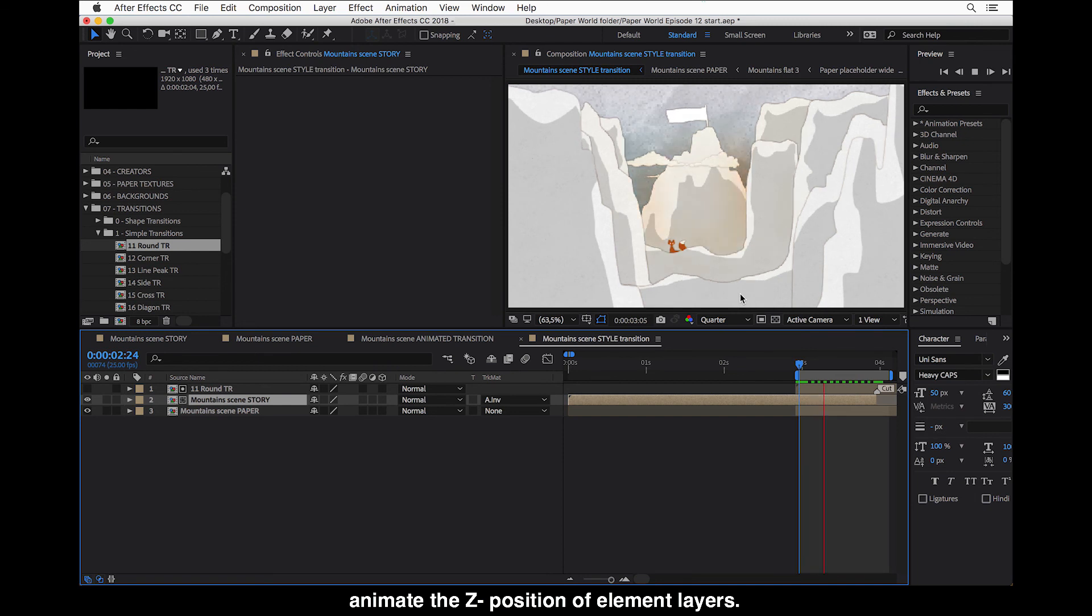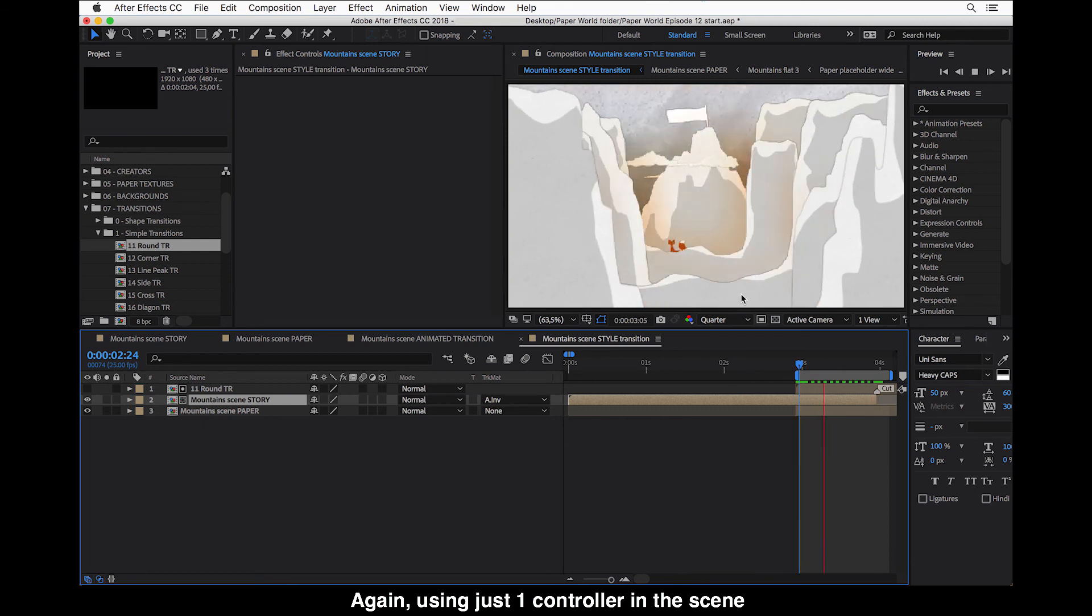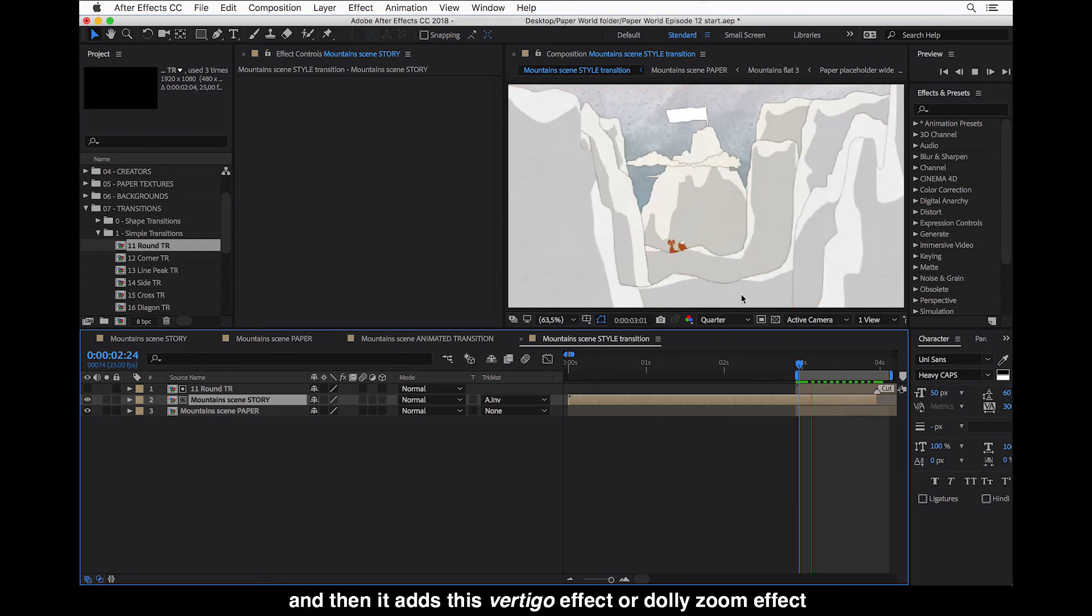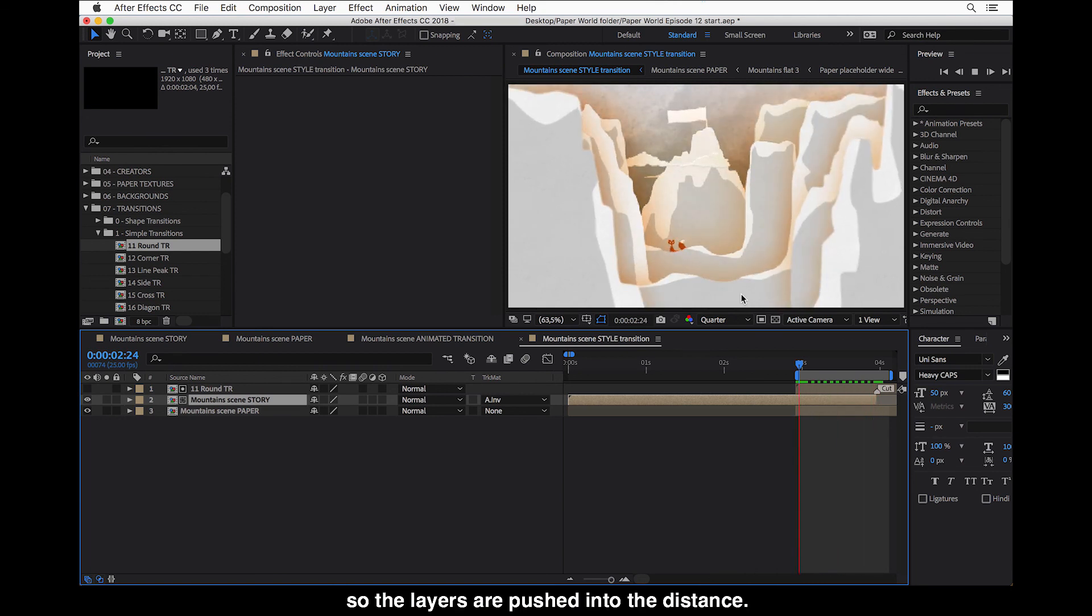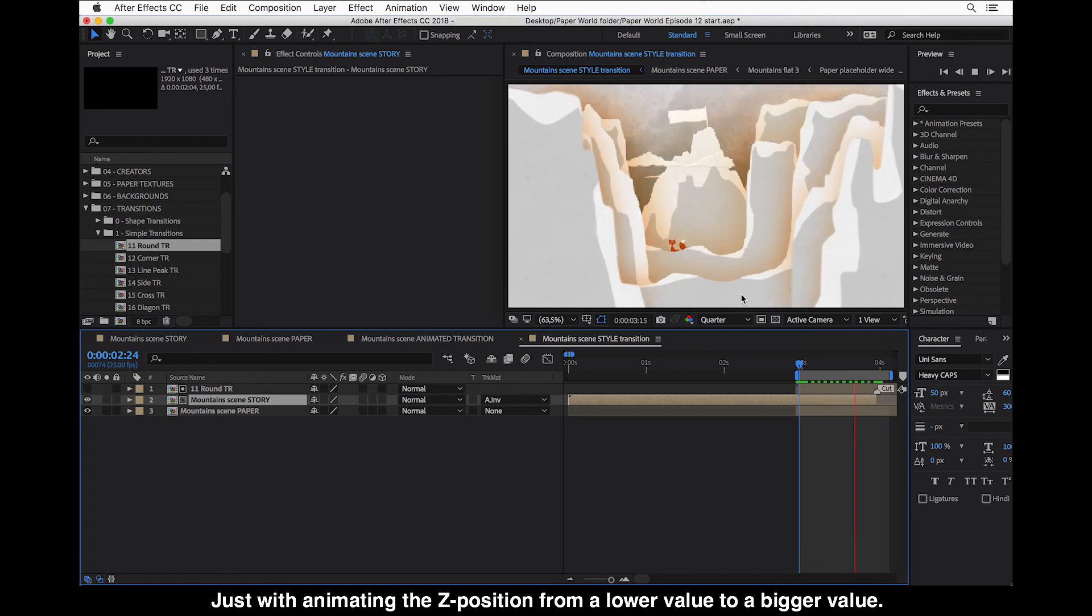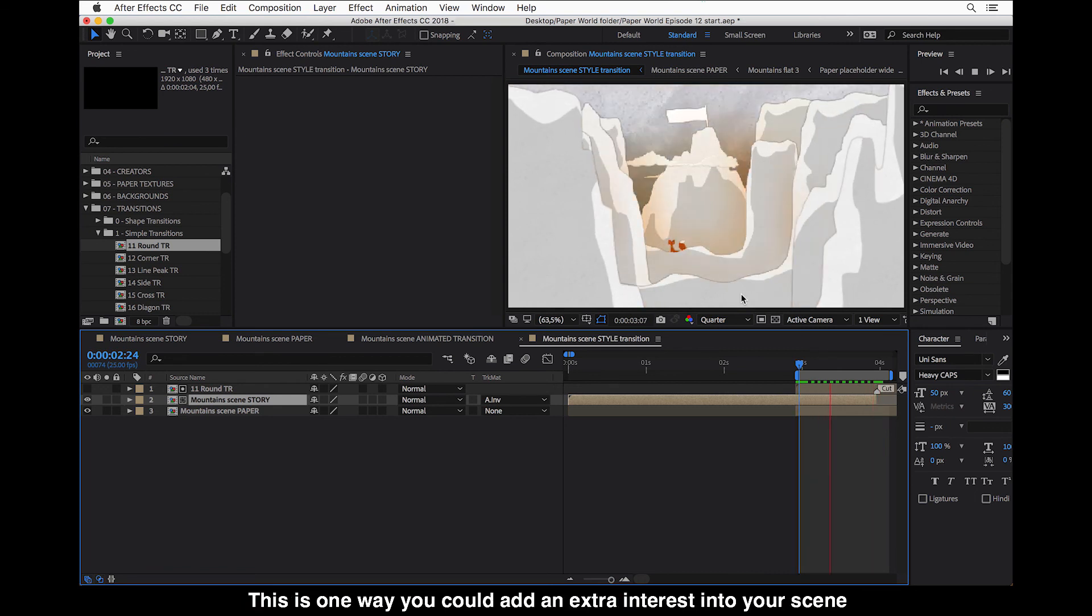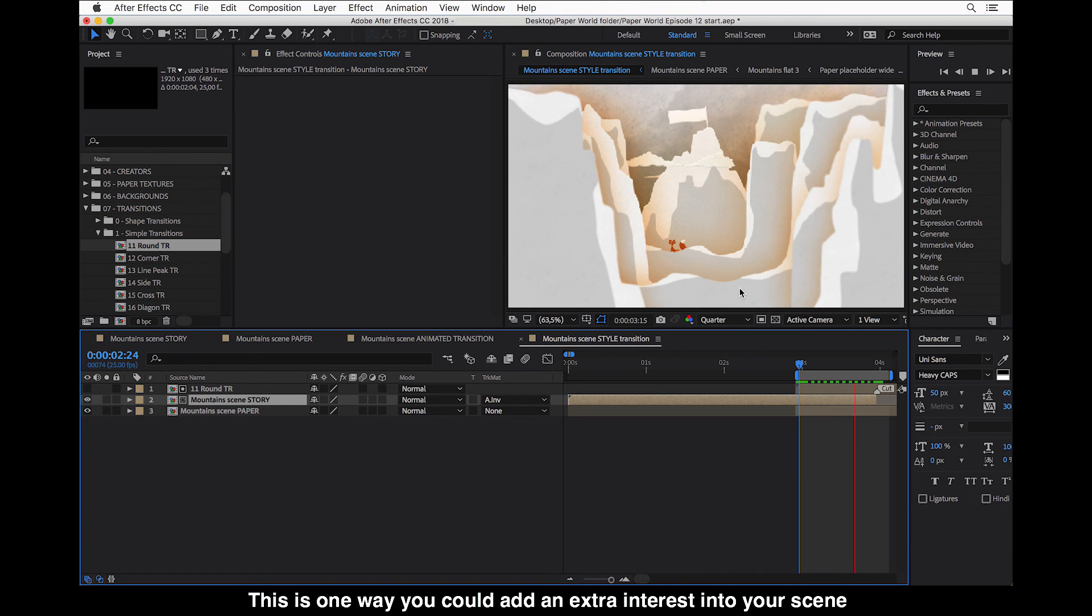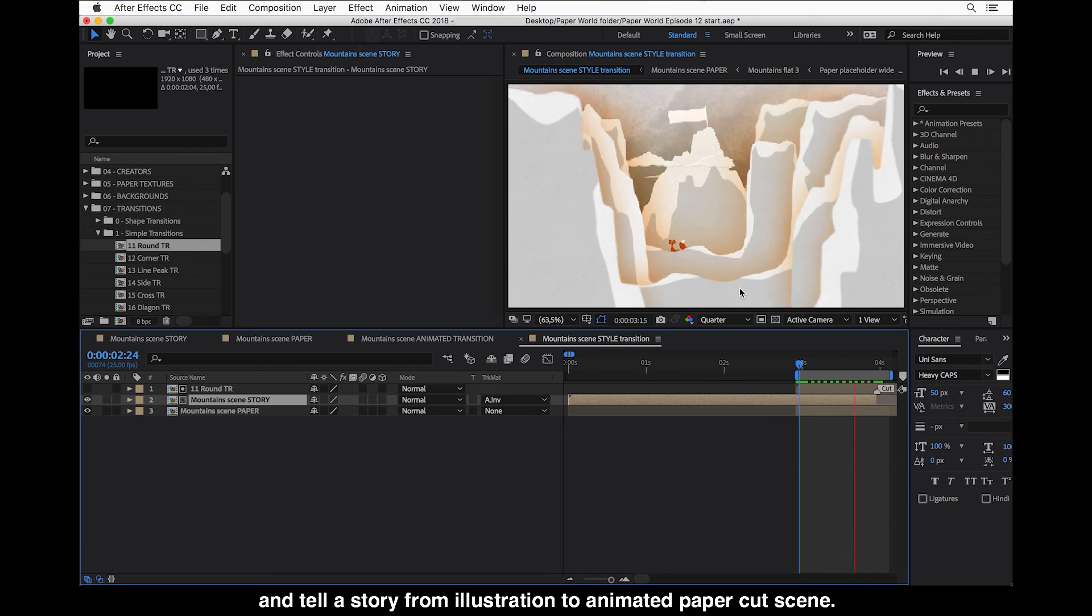And we can even add here at the same time of the style transition, animate the Z position of element layers, again, using just one controller in the scene. And then it adds this vertigo effect or dolly zoom effect. So the layers are pushed into the distance and just animating this Z position from a lower value to bigger value. So this is one way you could add an extra interest into your scene and tell a story from going from illustration to animated paper cut scene.